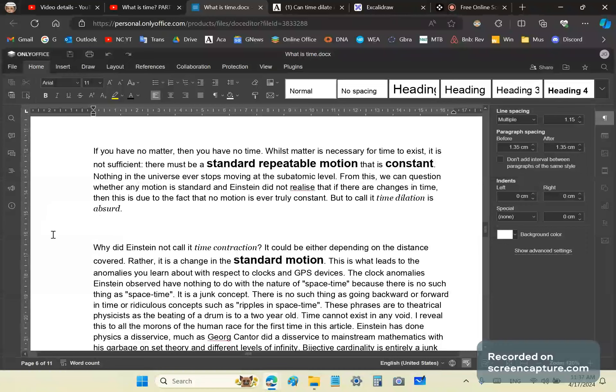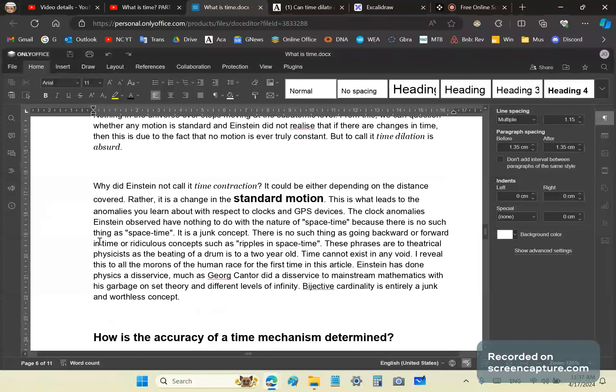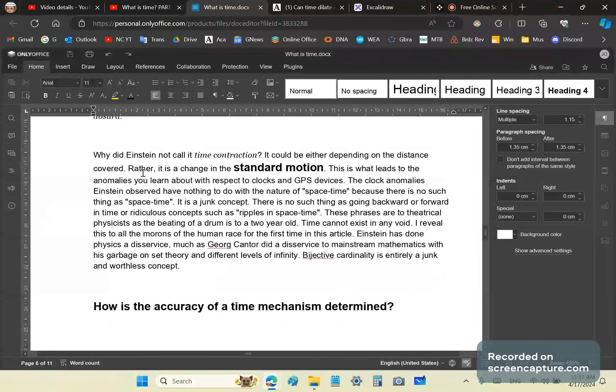To call something time dilation is absurd. But why did Einstein not call it time contraction? It could be either, depending on the distance covered.